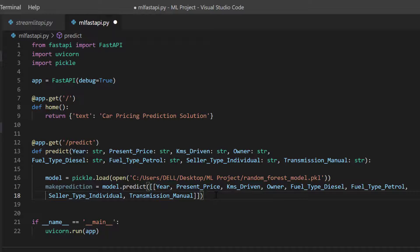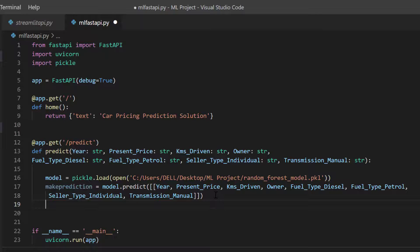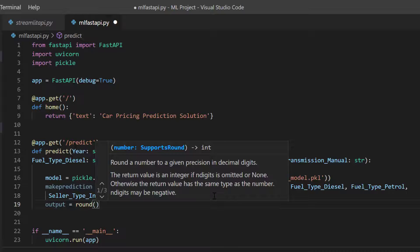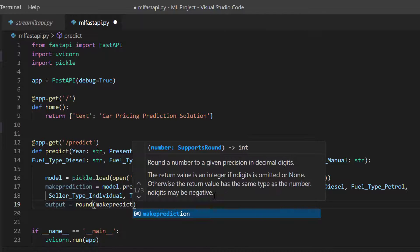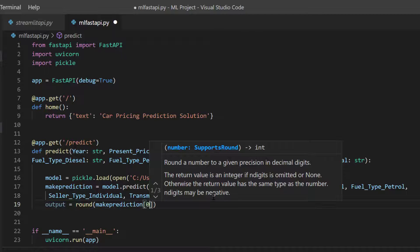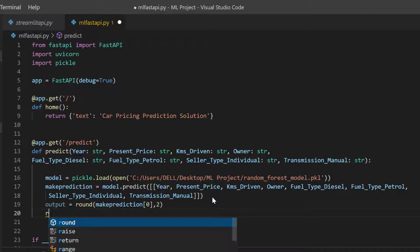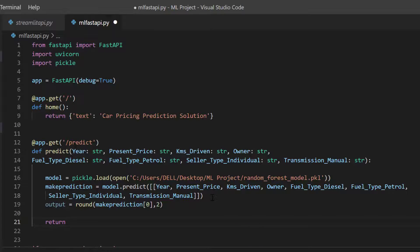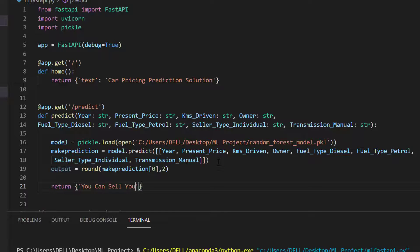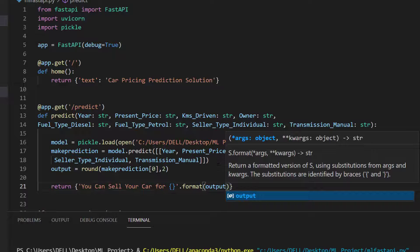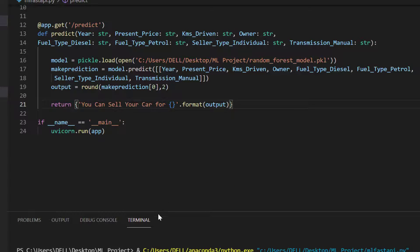Once that's done, I'll create an output variable and round the result to two decimal places: output = round(make_prediction[0], 2). Then I return a dictionary: the text says 'You can sell your car for {}'.format(output). That gives us the final prediction response.